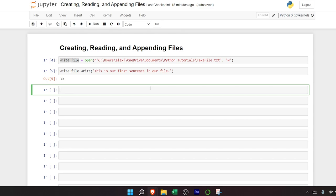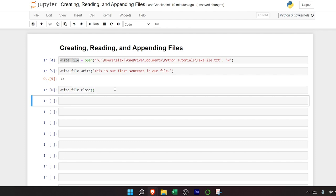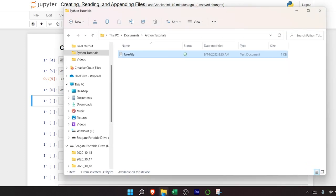Something really important is closing out a file when you open it. We have it open in write mode, and in a little bit we're going to want to append information to this file. If we already have it open in write mode, that may cause issues. So we're going to do write_file.close() with parentheses and run it — that will close the file. Now looking at File Explorer, the status is a checkmark, which means it's no longer open.